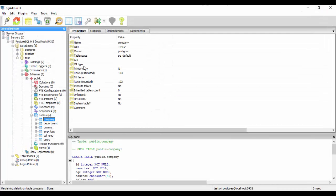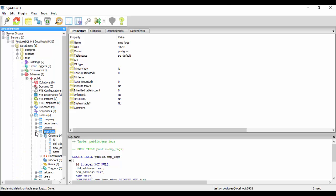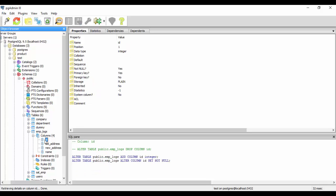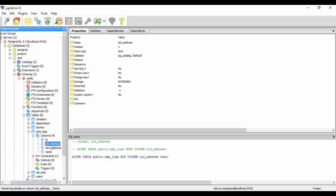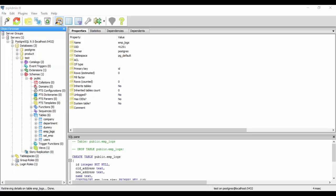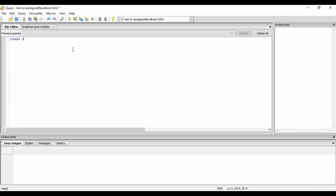Let's start by creating a table called emp_logs. It has four fields: id, which is the primary key matching the company table; old_address, which is the address previously held by the employee; new_address, the new address they requested; and name, the name of the employee. Now we'll create the trigger function.